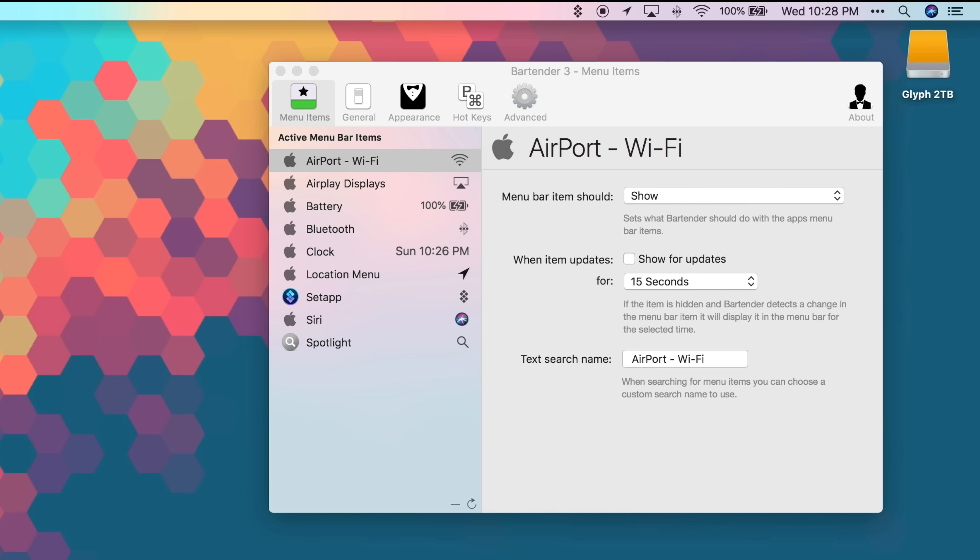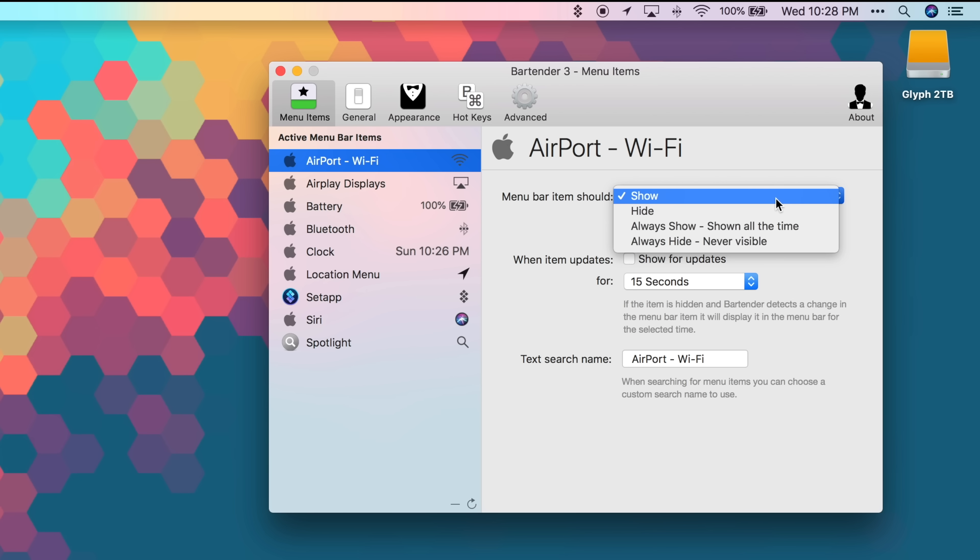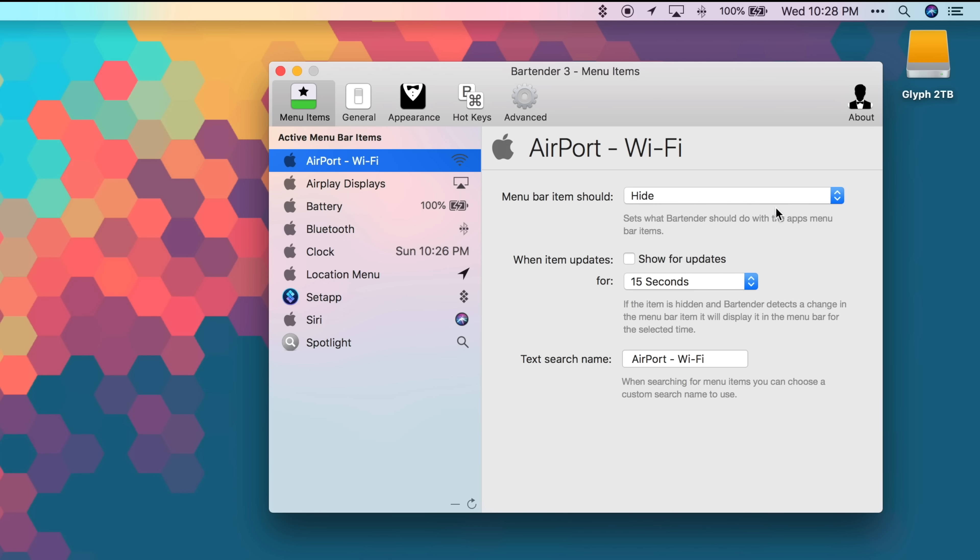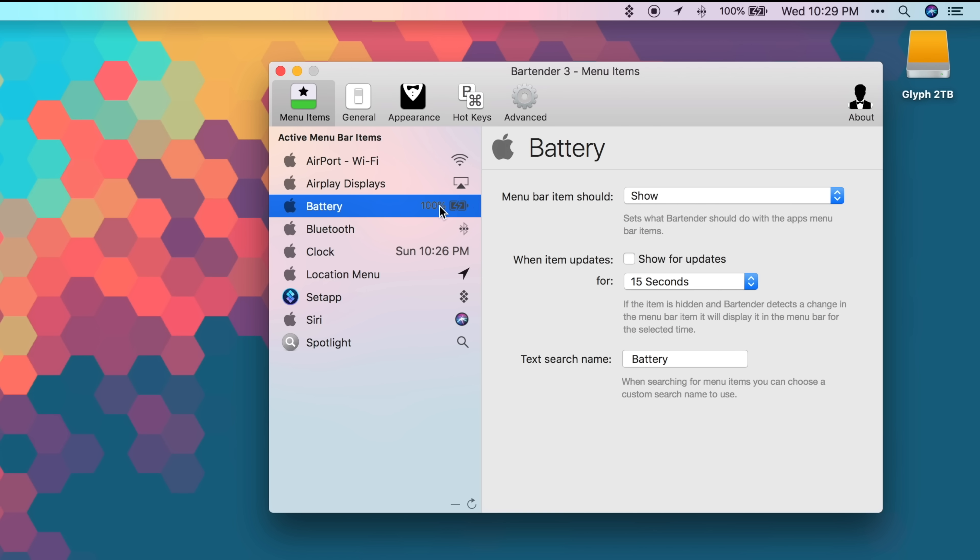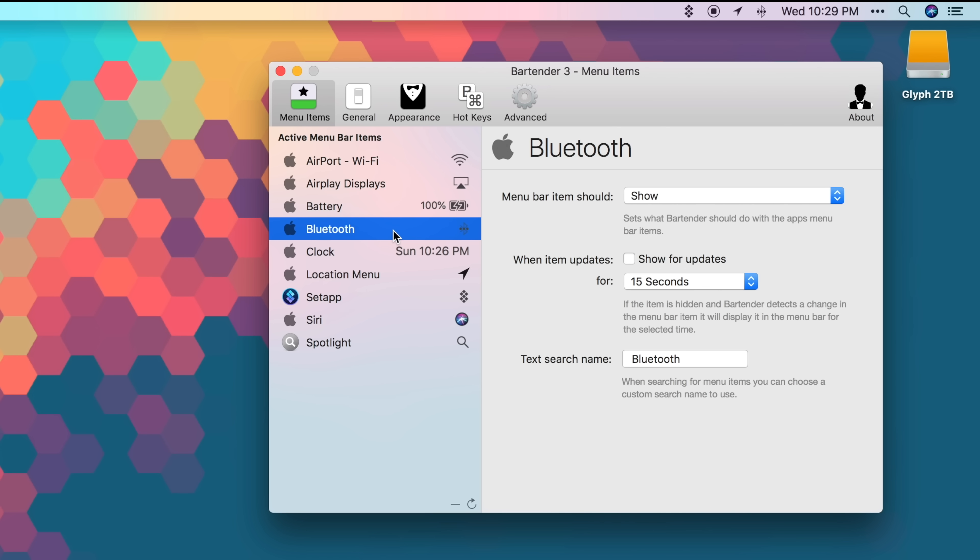Once you install Bartender 3, open the preferences menu and start going through the available apps that appear in your menu bar. You can choose between various options like show, hide, always show, or always hide.